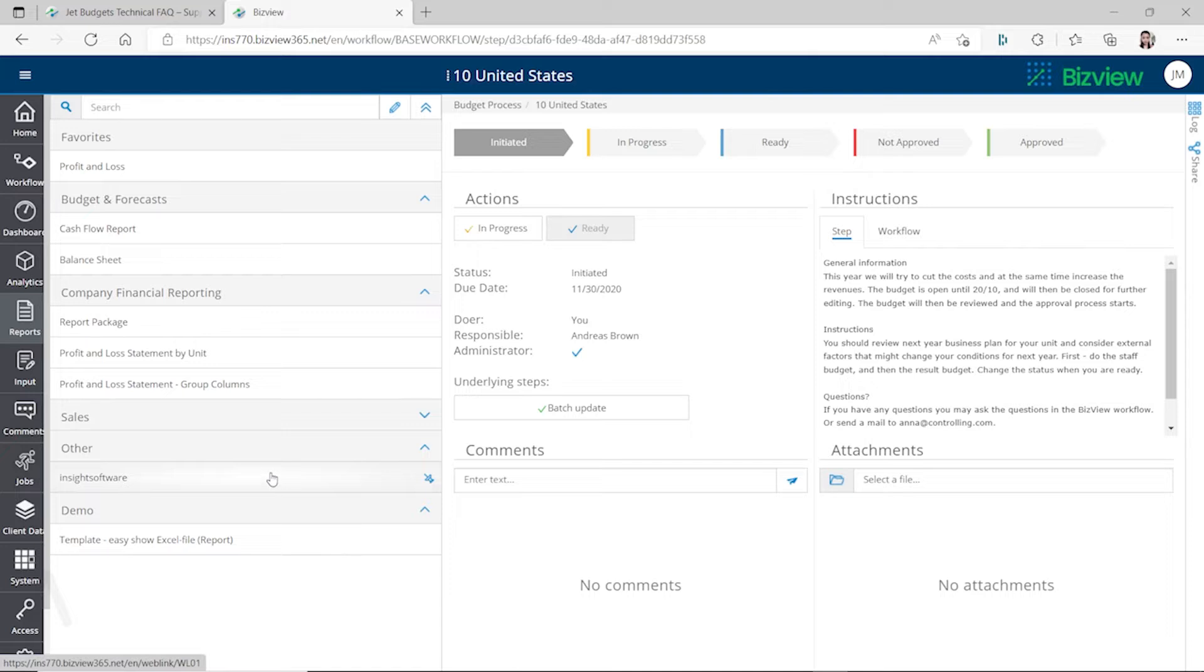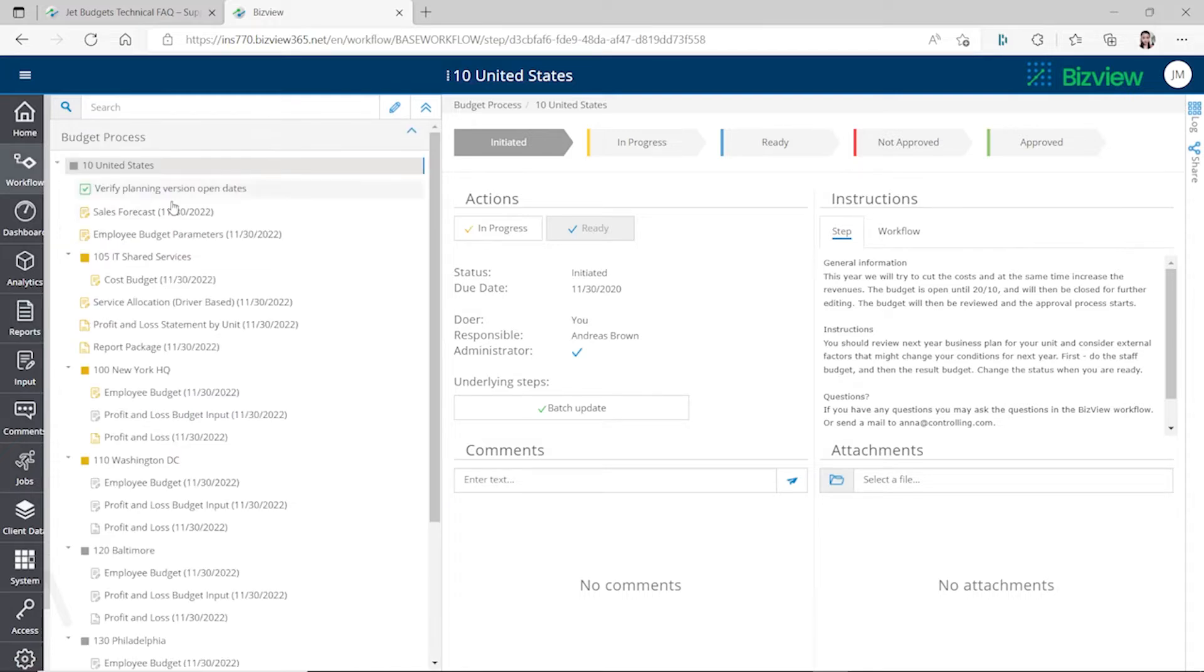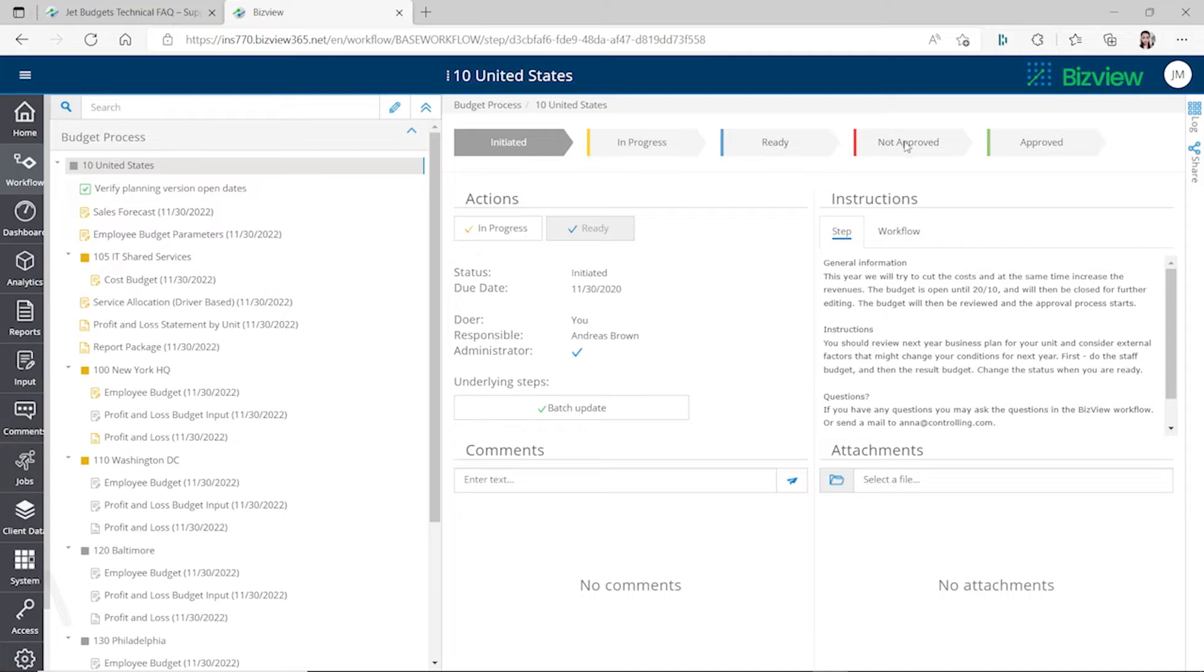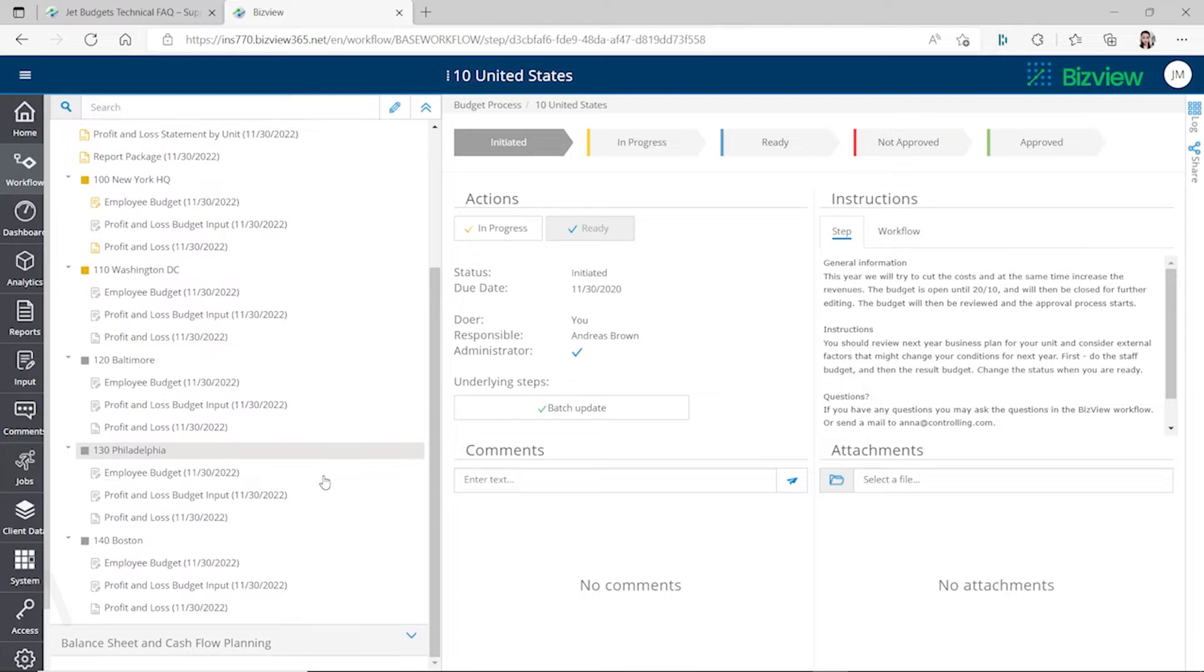You can use templates to create budgeting as well, and it enables workflow. In each budgeting process, you can have several people working on the budget and then have budget tasks assigned to different users and control the budgeting process. You can see the different stages like initiated, in progress, ready, not approved, and approved.